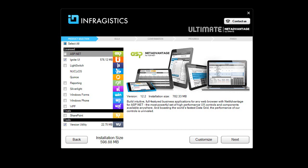This is the platform installer for NetAdvantage Ultimate, which includes Ignite UI, so depending on what type of license you have, you may or may not see all of this. Right now I'm just checking Ignite UI and also the version utility.